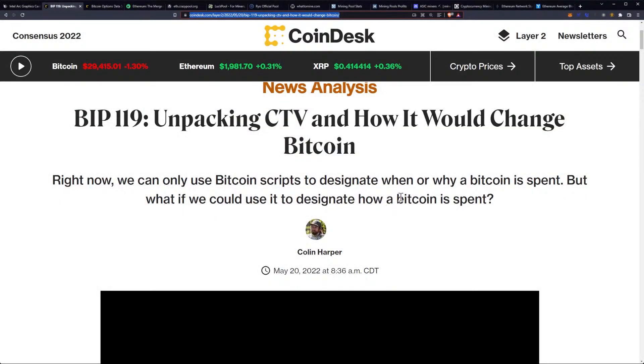Let's get into BIP119, unpacking the CTV and how it would change Bitcoin. This is coming from CoinDesk and I needed an update on this. I know a lot of people were asking for the overview of this. Hopefully we'll get a very basic review and understanding of BIP119, which will affect Bitcoin.